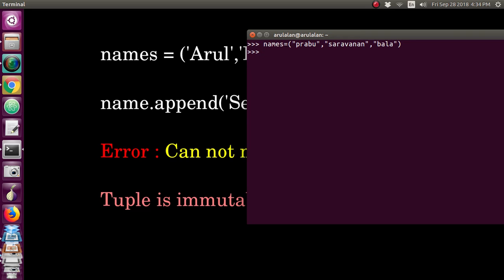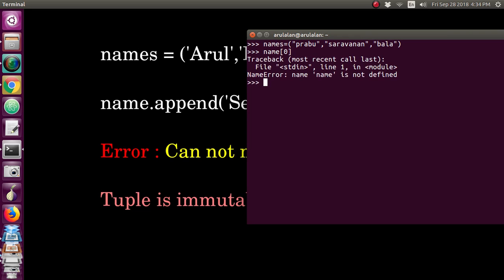If I want to access any item from the tuple, I can access it by giving the index. My tuple name is 'names', so if I give names[0] then the first item — the 0th index item — will be accessed. You cannot add any item to the tuple, and I will show that as well.